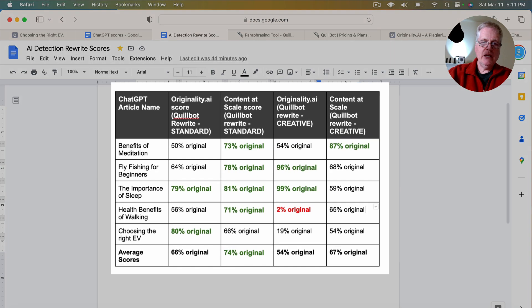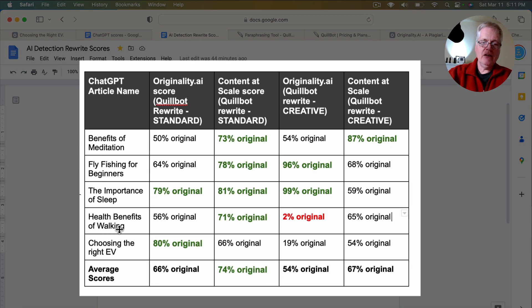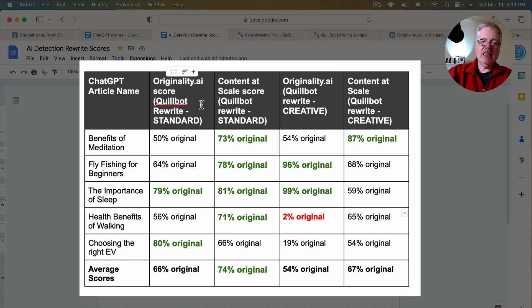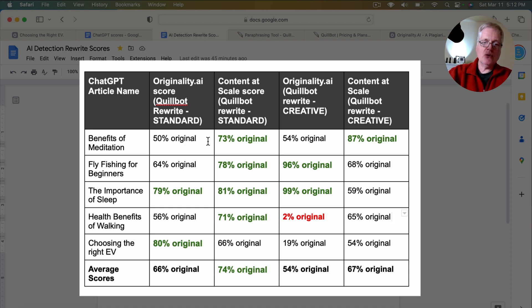Here is your scoring. So again, here are the five documents we talked about. The originality.ai scores with a Quillbot standard rephrasing. You'll notice the scores went up from 1% to 50, 64, 79.